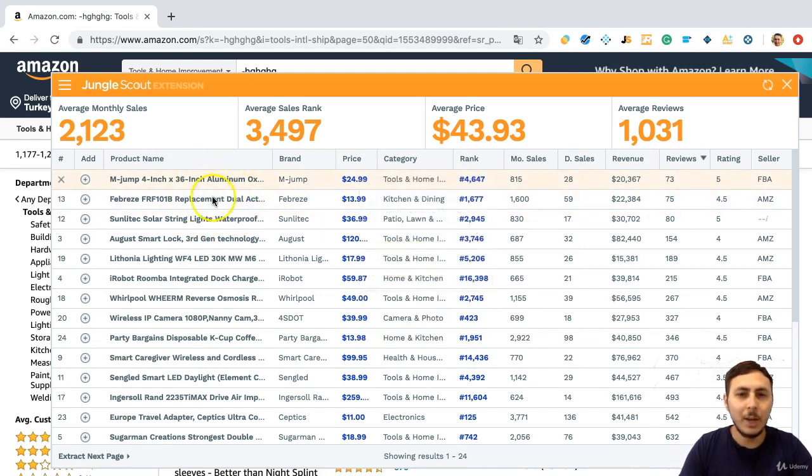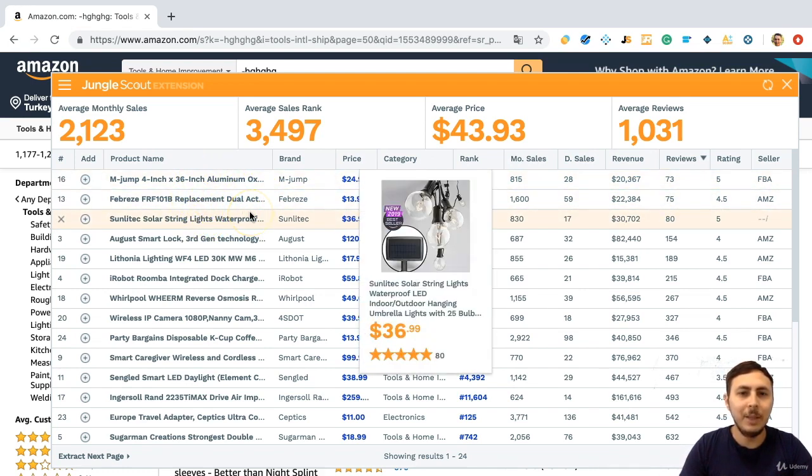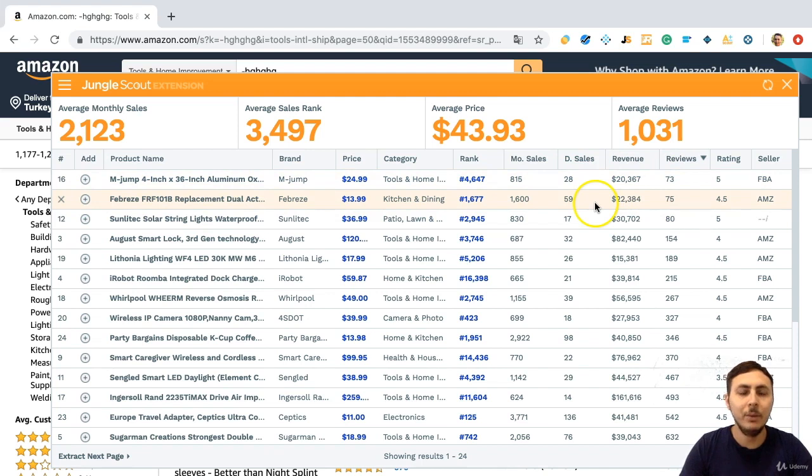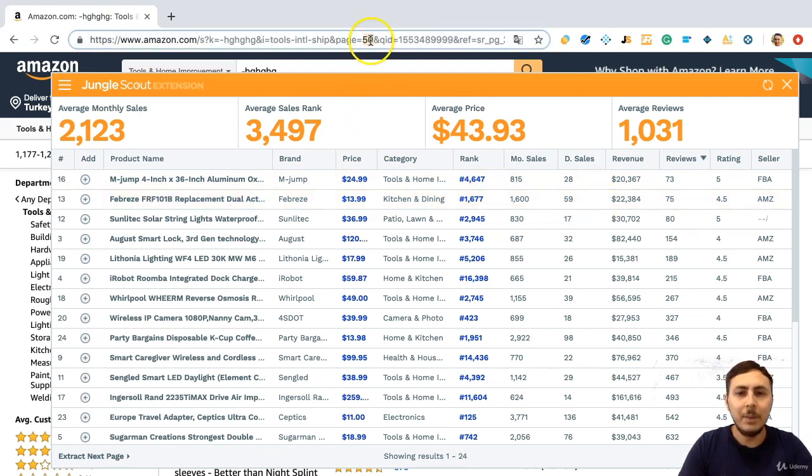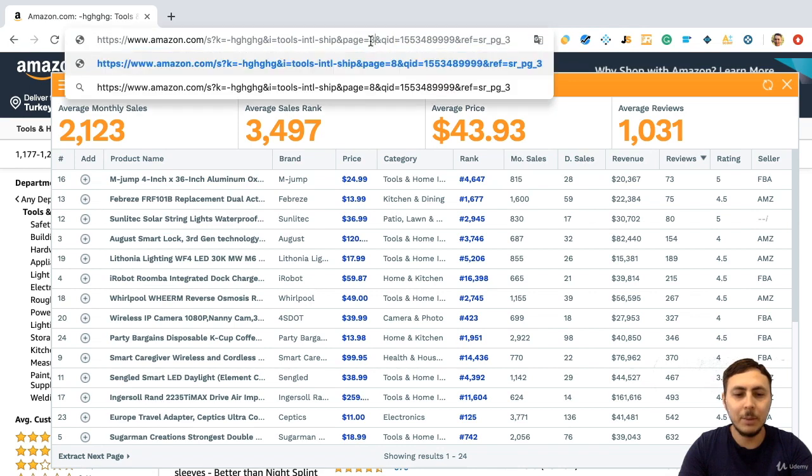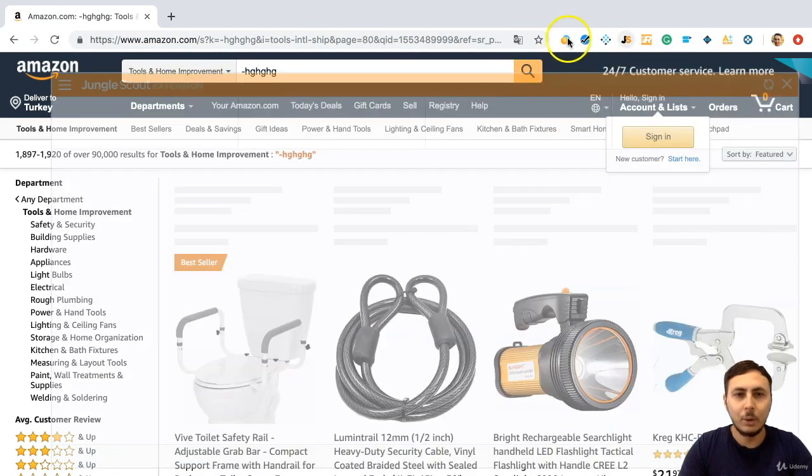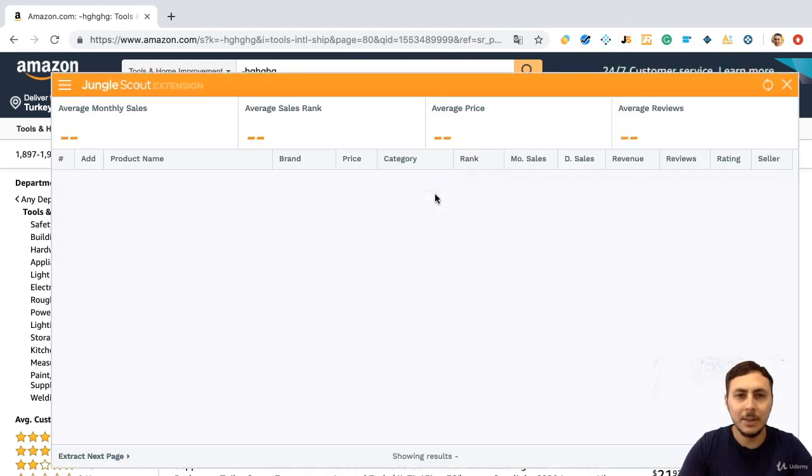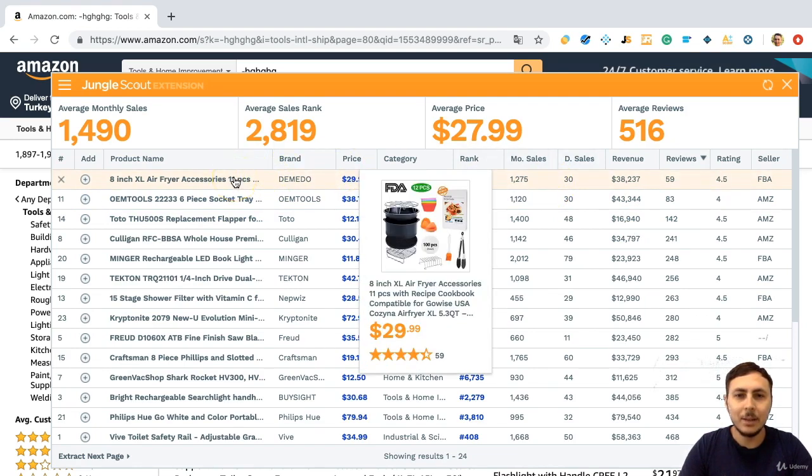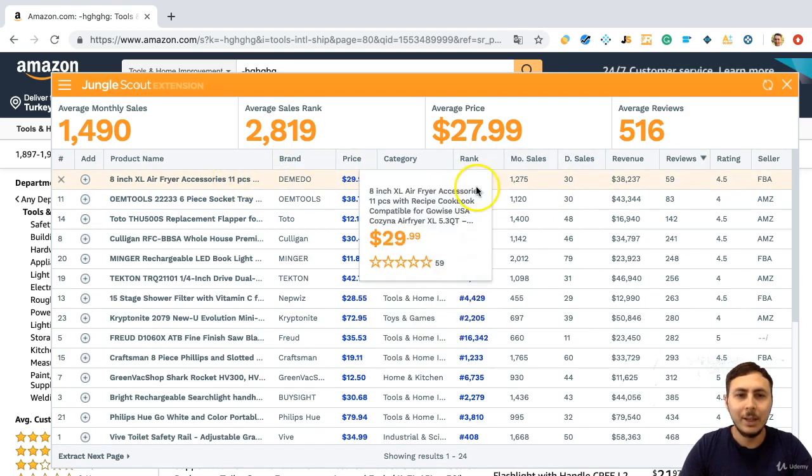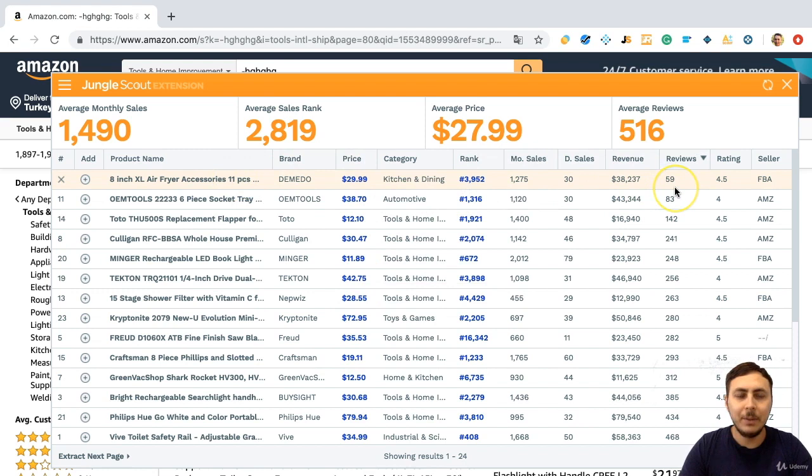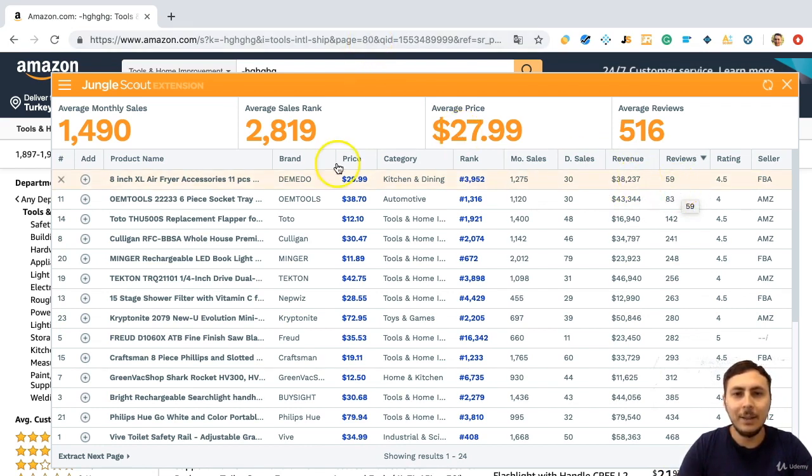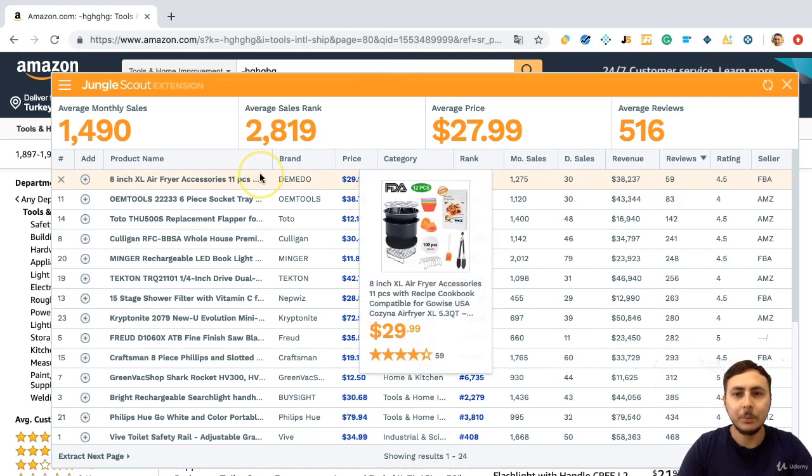You can look at these products deeply because these products have not a lot of reviews and good revenue. Also, you can look maybe at some other back pages. For example, write 80 for the page number and start Chrome extension to see the results. When you are going to the back pages, you can find products. For example, this product has 59 reviews and over $38,000 revenue. When you are getting to the back pages, you can find perfect product ideas by using this special method.